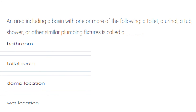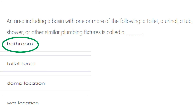An area, including a basin, with one or more of the following — a toilet, a urinal, tub, shower, or similar plumbing fixture — is called a... The correct answer is bathroom.